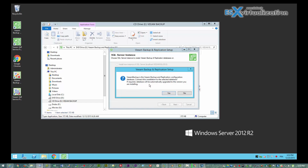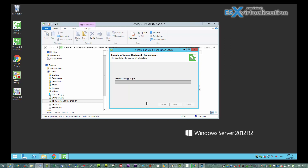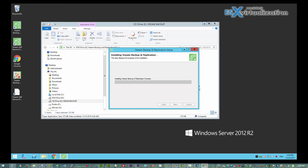There is one database for the Enterprise Manager and one for the Veeam Backup and Replication product. Again, no difficulties — it takes some time. At the same time it does install the Veeam Backup console, which is new in this version of the product.